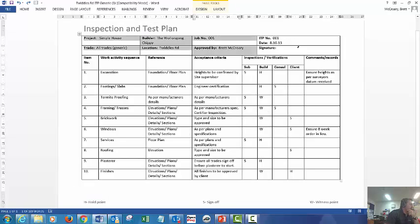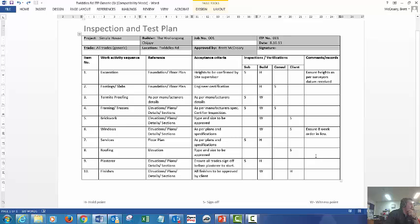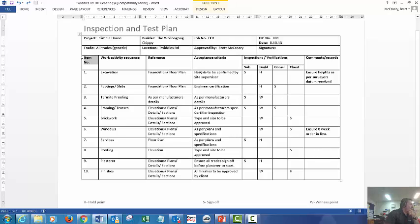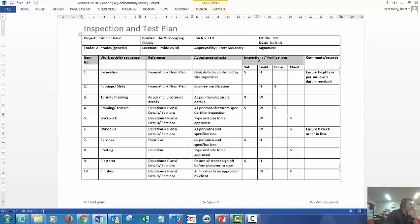All right, at the top you'll have your preliminary items, completing the project, builder name, ITP number and so forth. Then in the main boxes, we'll have your item number, work sequence, your reference, and we'll discuss that in a moment, acceptance criteria, inspection, verifications, and maybe a comment records box.